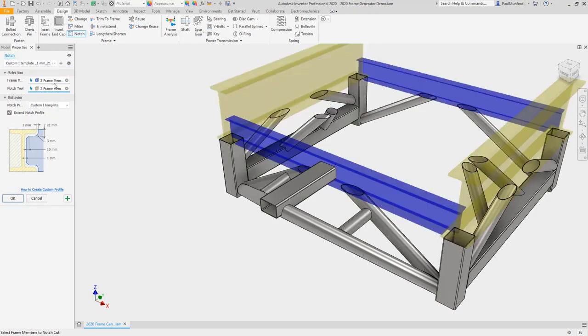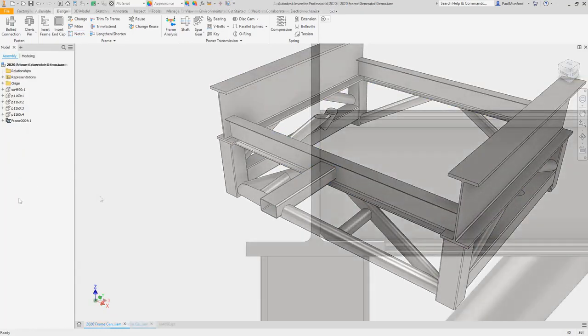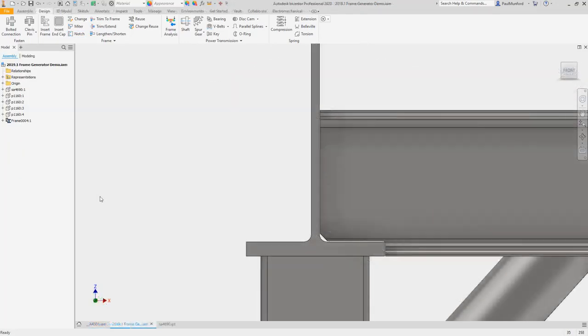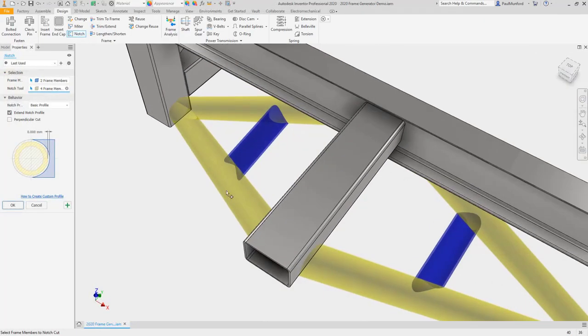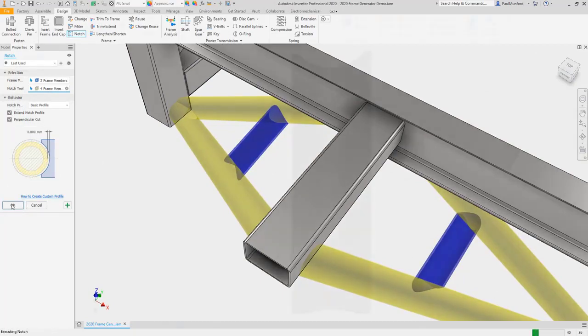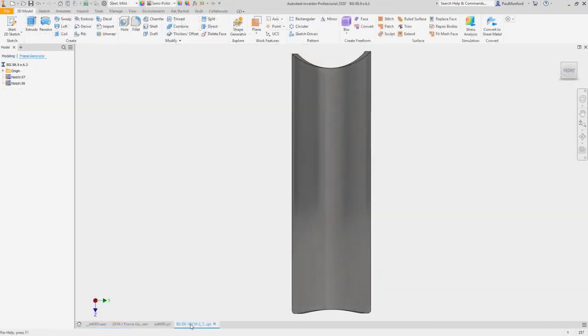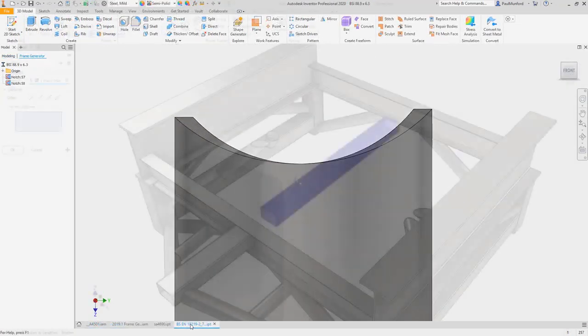The notch command has improved options for creating custom profiles. And when notching tubes, the notch with perpendicular cut option helps you create a profile ready for laser cutting.